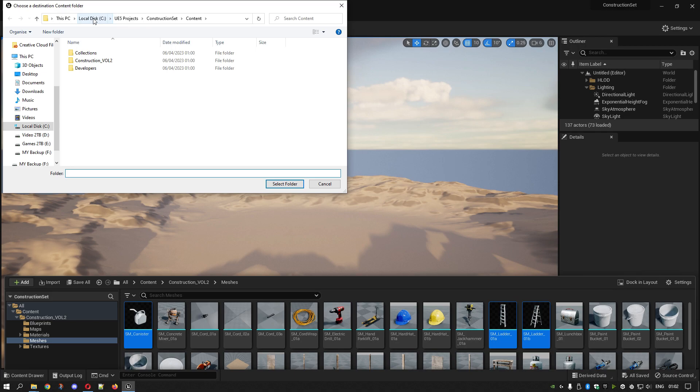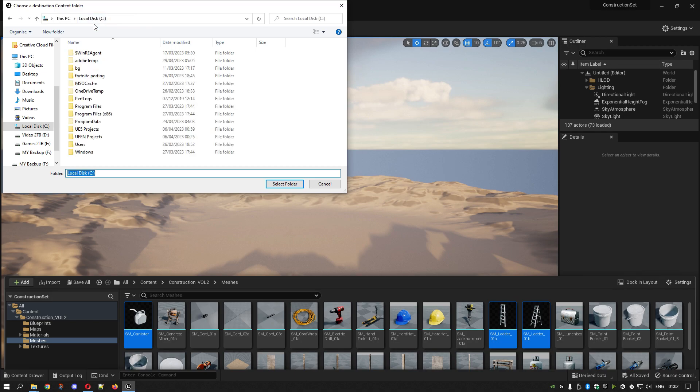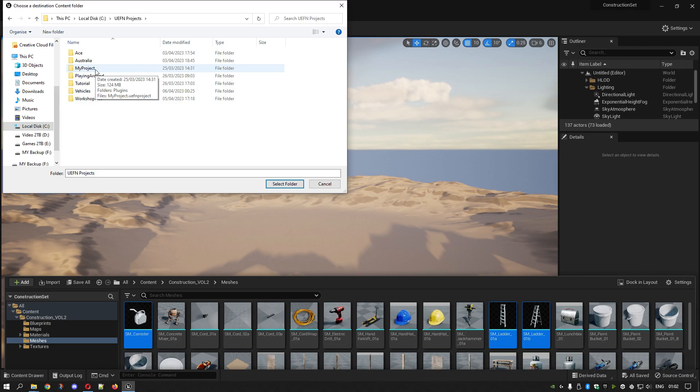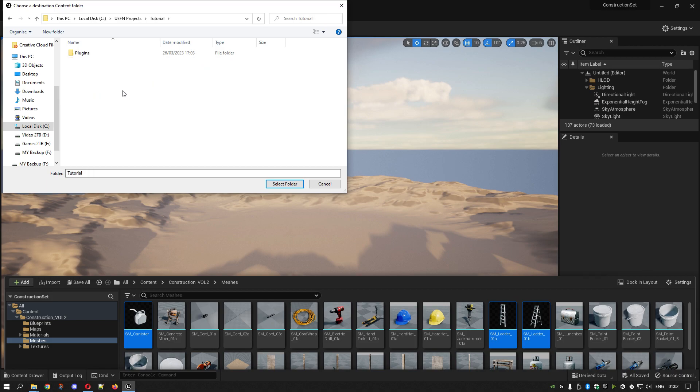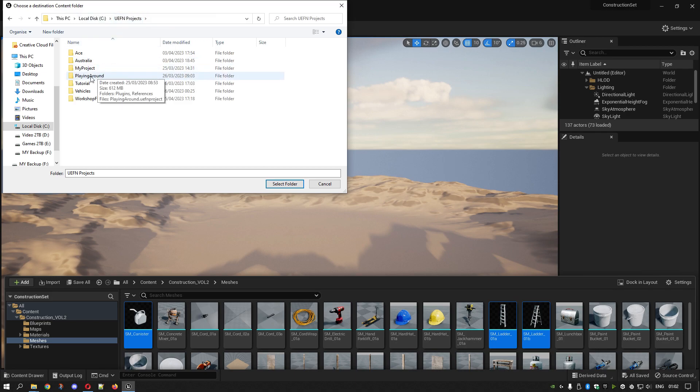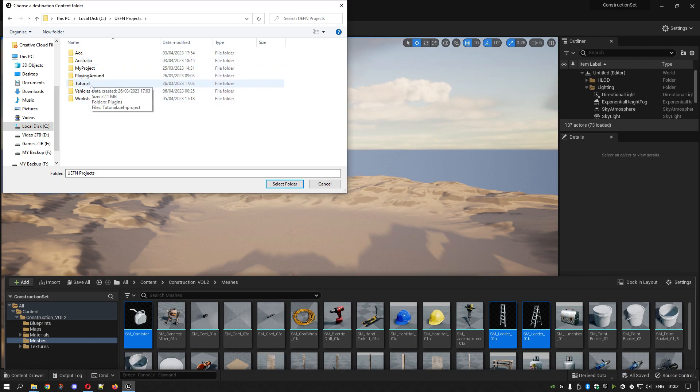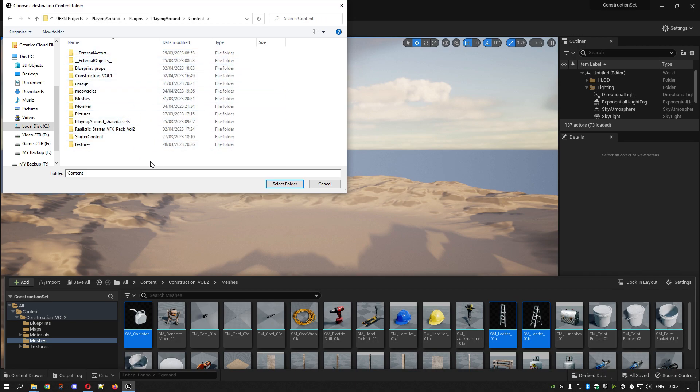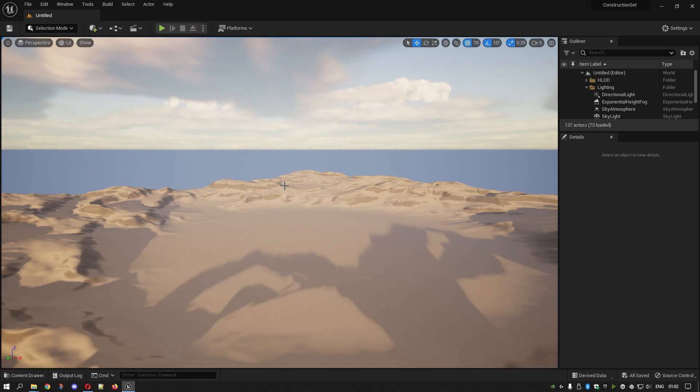Right click, Asset Actions, Migrate. Okay, select your folder. UEFN projects. You go to plugins and then content - must be in a content folder. If you wanted this into a specific project, I have playing around, vehicles, just little projects I'm messing around with. I'll put it into playing around because that's the one I always use. Go to plugins, playing around, content - have to be in content folder. Select.